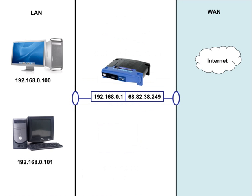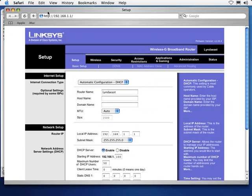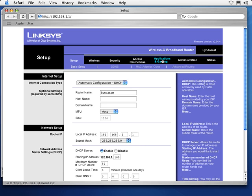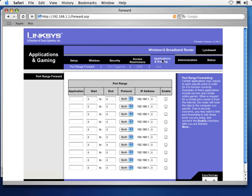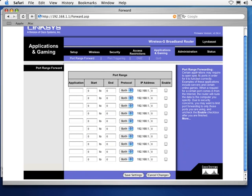So let's take a look at how you open up ports in a router. I'm going to switch over to my web browser where I've got my Linksys router set up. Now, again, I'm working with a Linksys router here, so if you're not, you'll want to go into your router's setup software, whether you're working with a Belkin or a Netgear, whatever it happens to be, and you'll probably find similar settings for what I'm about to do. You'll just have to hunt around for a little bit more. So here in the Linksys setup, I'm going to go to Applications and Gaming. And here I'll find an area called Port Range Forward. And you'll see it even says over here, certain applications may require to open specific ports in order for it to function correctly. Examples of these applications include servers and certain online games. When a request for a certain port comes in from the internet, the router will route the data to the computer you specify. So basically what I just showed you in that little presentation.